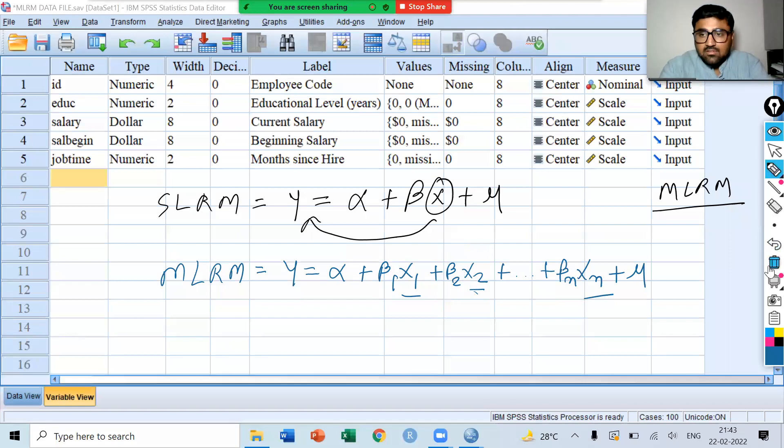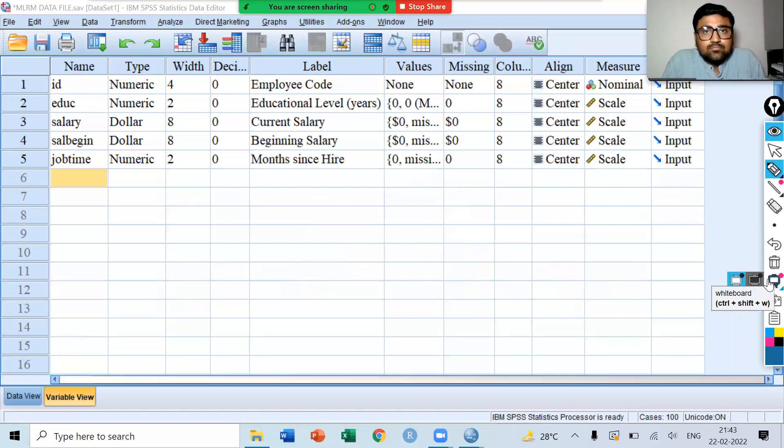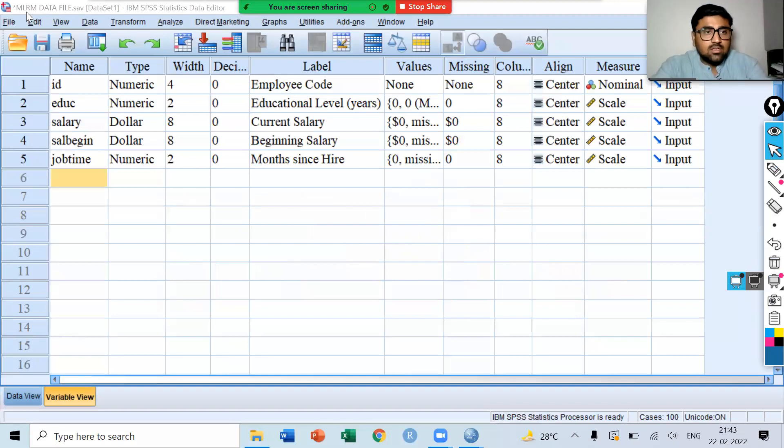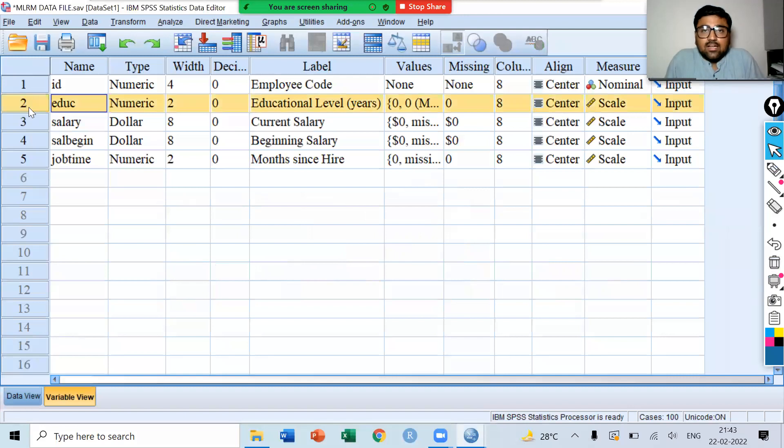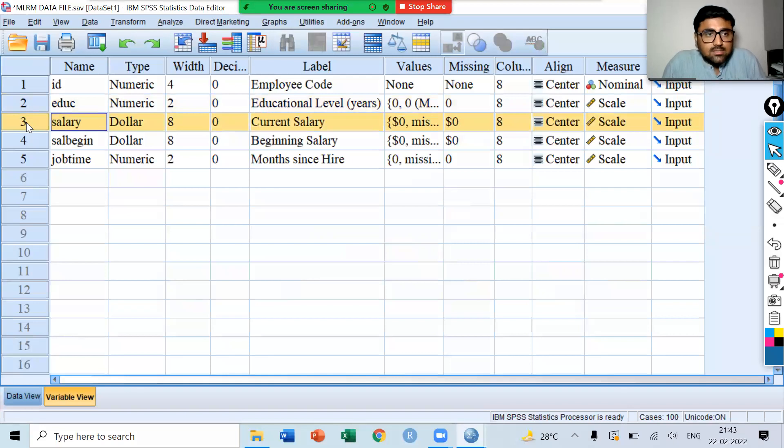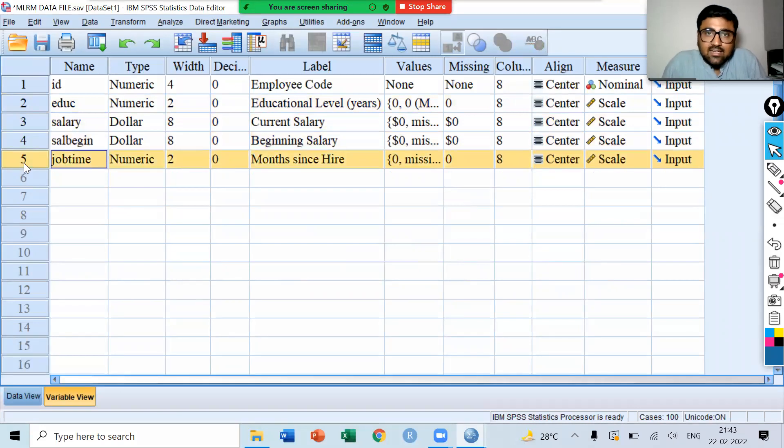Now we have this data with us. We have the employment data. First variable is id that shows the employee code. Then, we have education that shows the educational level in years. Then, we have salary that is the current salary of the employees. Then, we have beginning salary and month since hire that is job time.